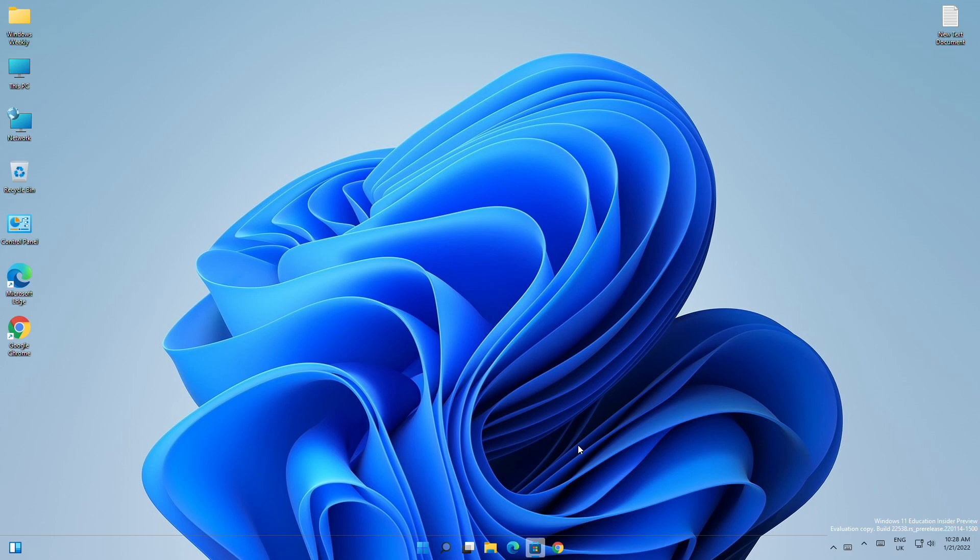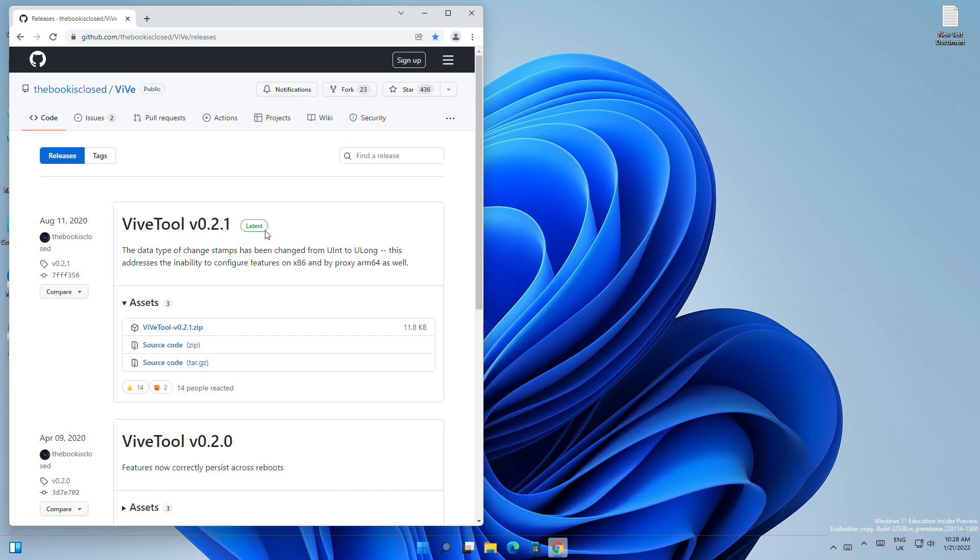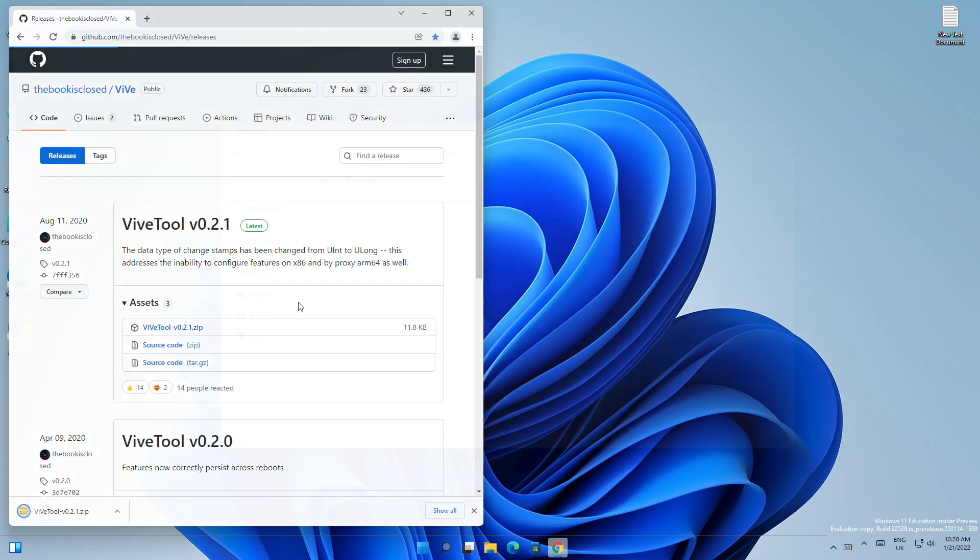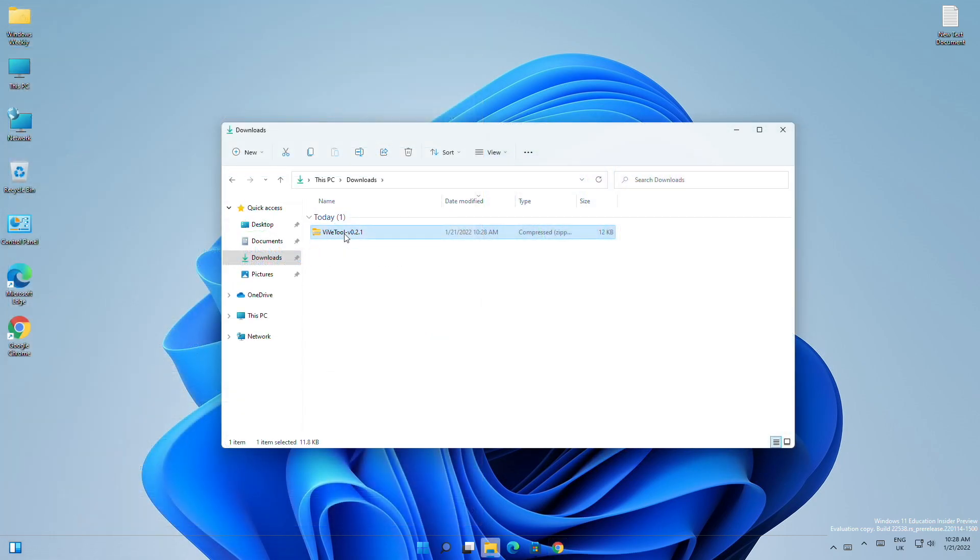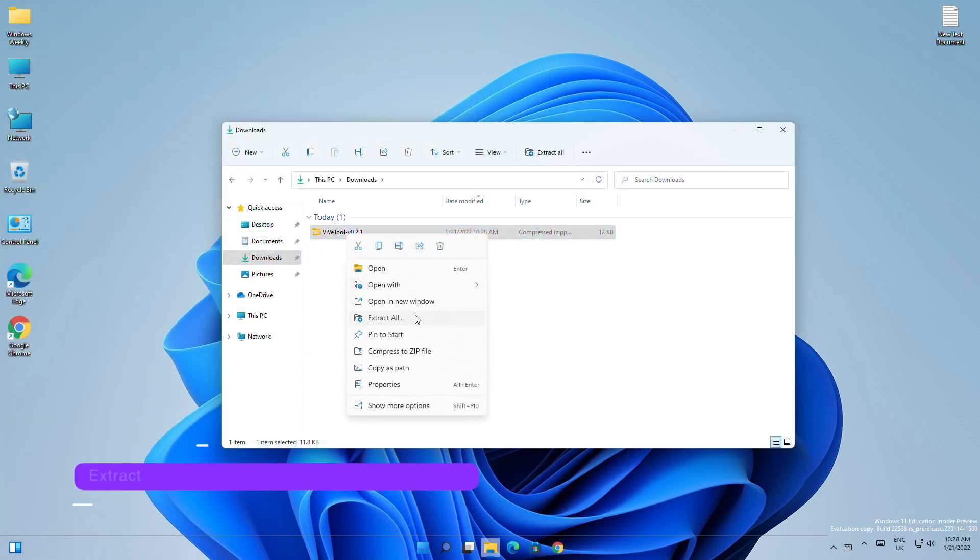And for enabling the feature, you'll need to download the ViveTool. Download it from the link given below in the description, and after downloading, extract to the following path.